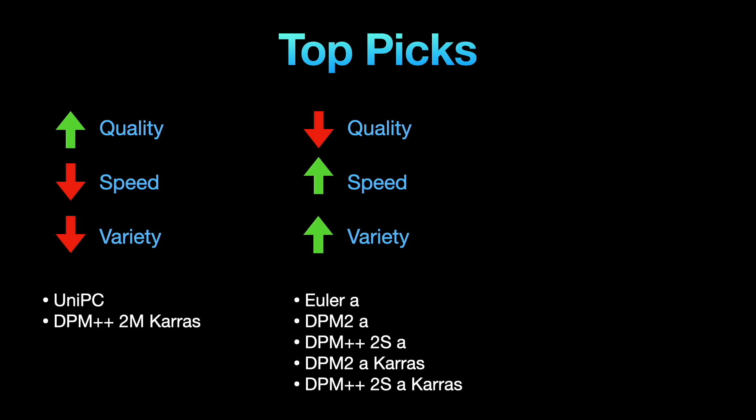You can recognize ancestral samplers by the presence of the letter A in each sampling method, such as Euler A or DPM2A.